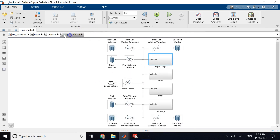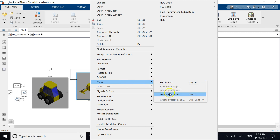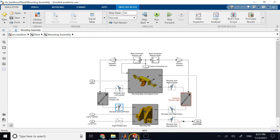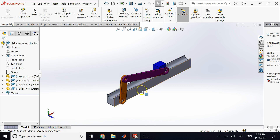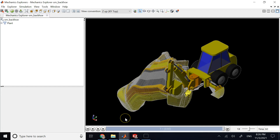Instead of manually defining all those individual components, joints, and connections — like deciding which is a revolute joint between each member — you can design your entire assembly in SolidWorks and export it directly into Simscape in MATLAB. How to do that is the topic of this video.